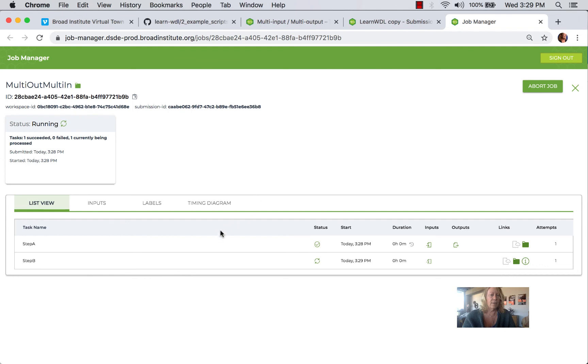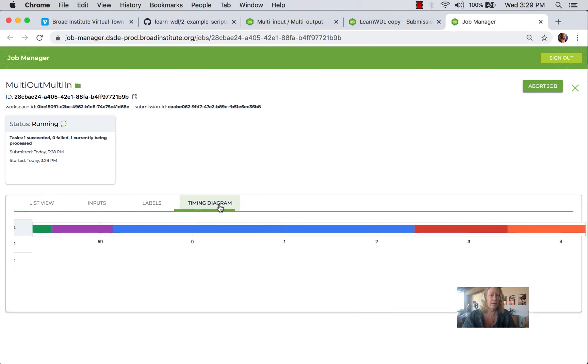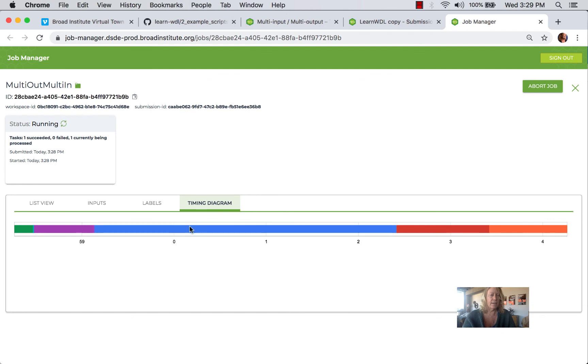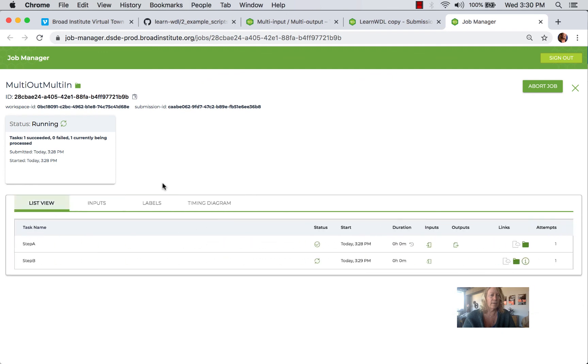Also interestingly, even though I've got one more step to go, I can click on the timing diagram. And I can see the timing diagram for the first step at this point.